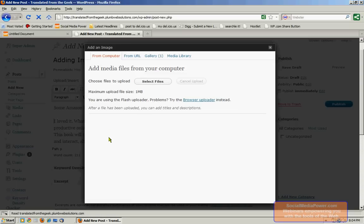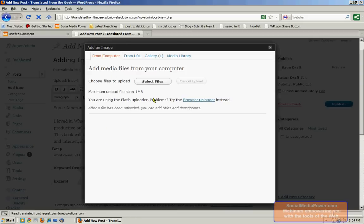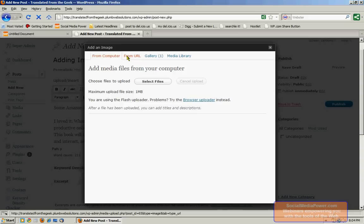There are three ways that I can add an image to a WordPress blog or page. I can upload it from my computer by clicking select files here. I can import it from a URL. If I know of a direct URL on another website of an image, I can actually import it into my blog post using that URL.